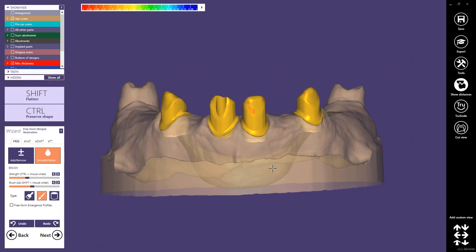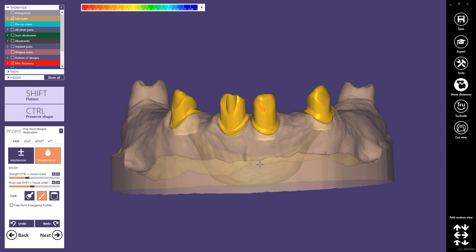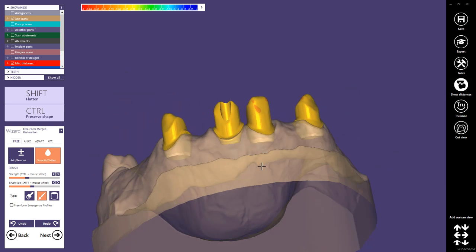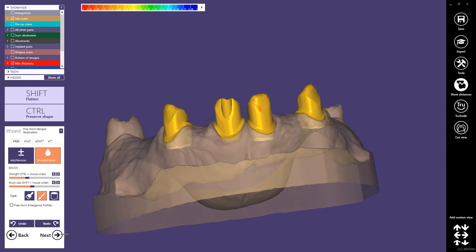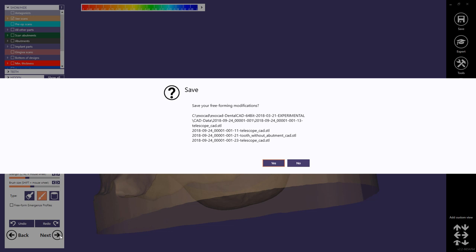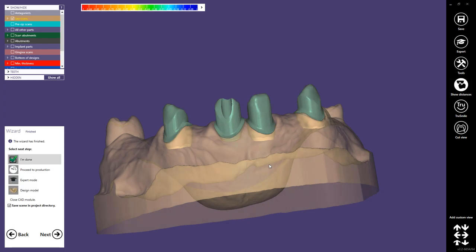That's how I design telescopic crowns or screw-retained telescopic crowns. In the next session we will design the secondary bridge and the removable framework on these telescopic crowns. Thank you for watching.